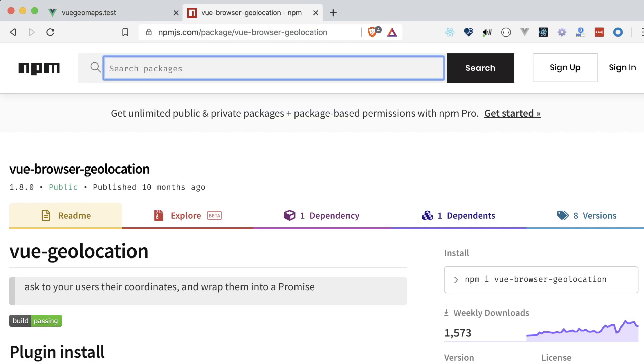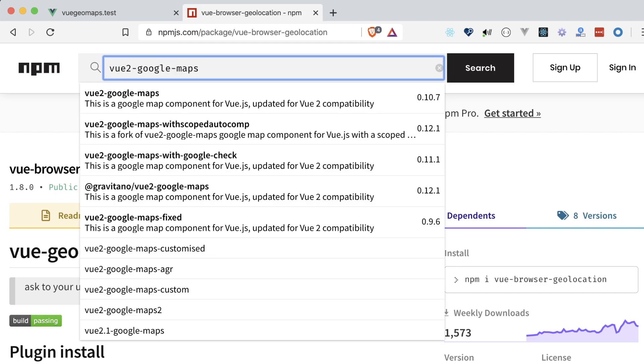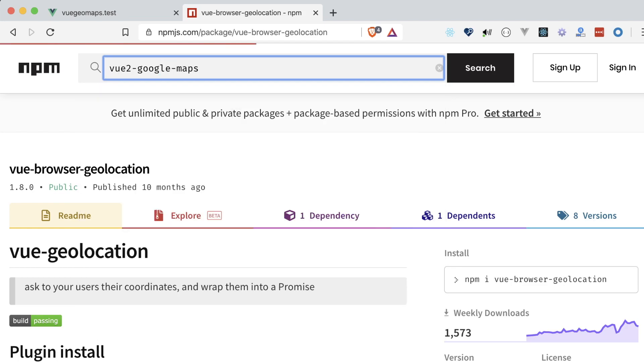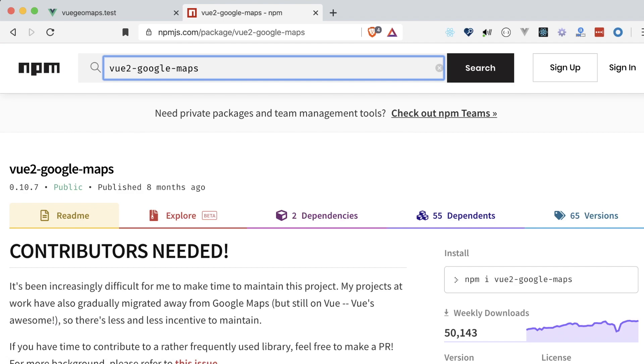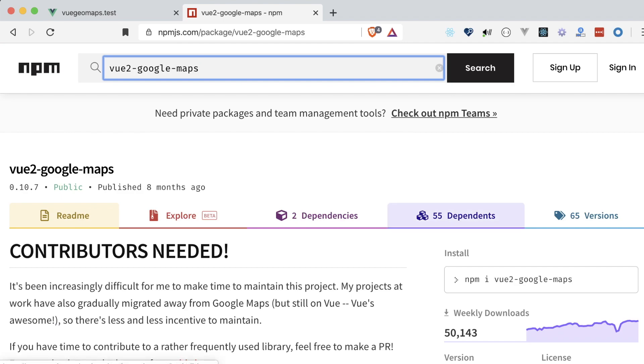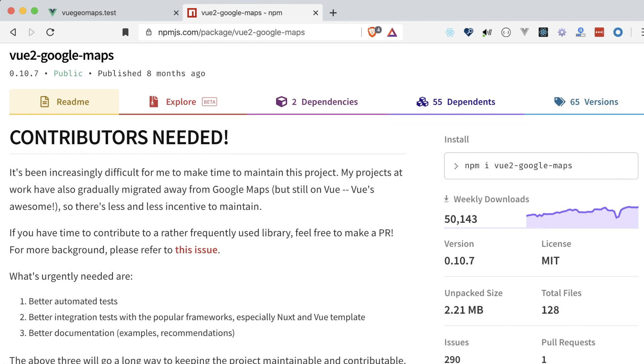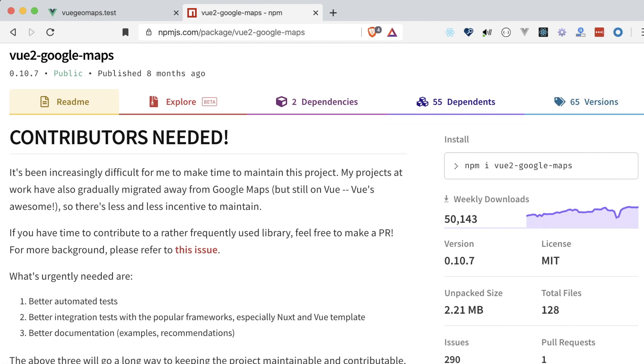While we could implement Google Maps using their JavaScript API, there's a super simple plugin called Vue2 Google Maps that accomplishes this in a pretty robust package. First step, like with anything else, is installing it with npm.